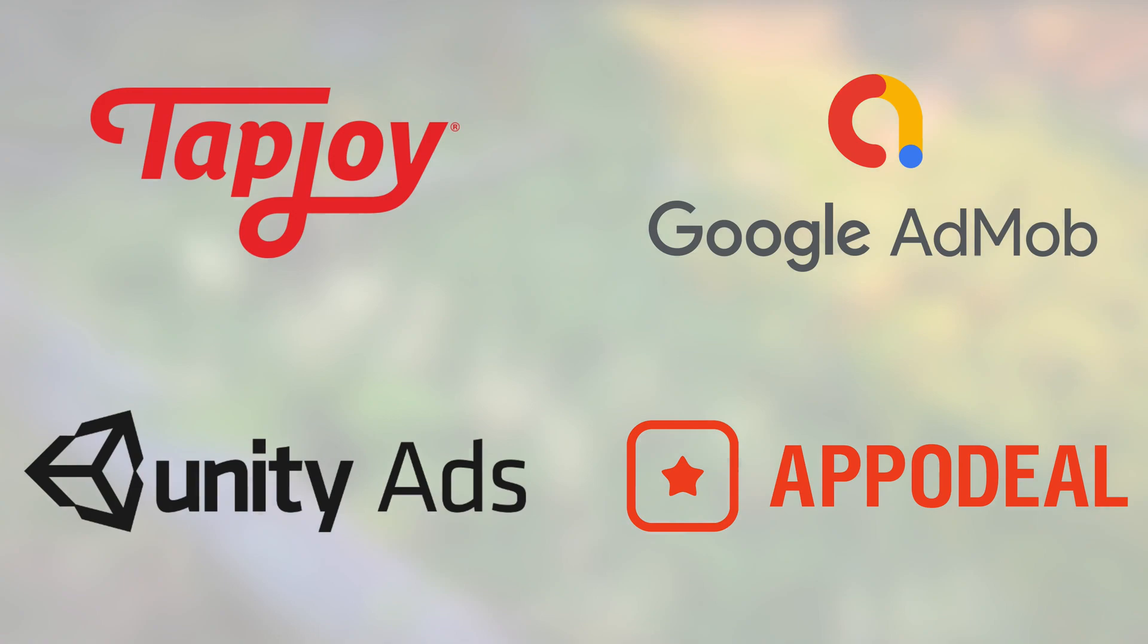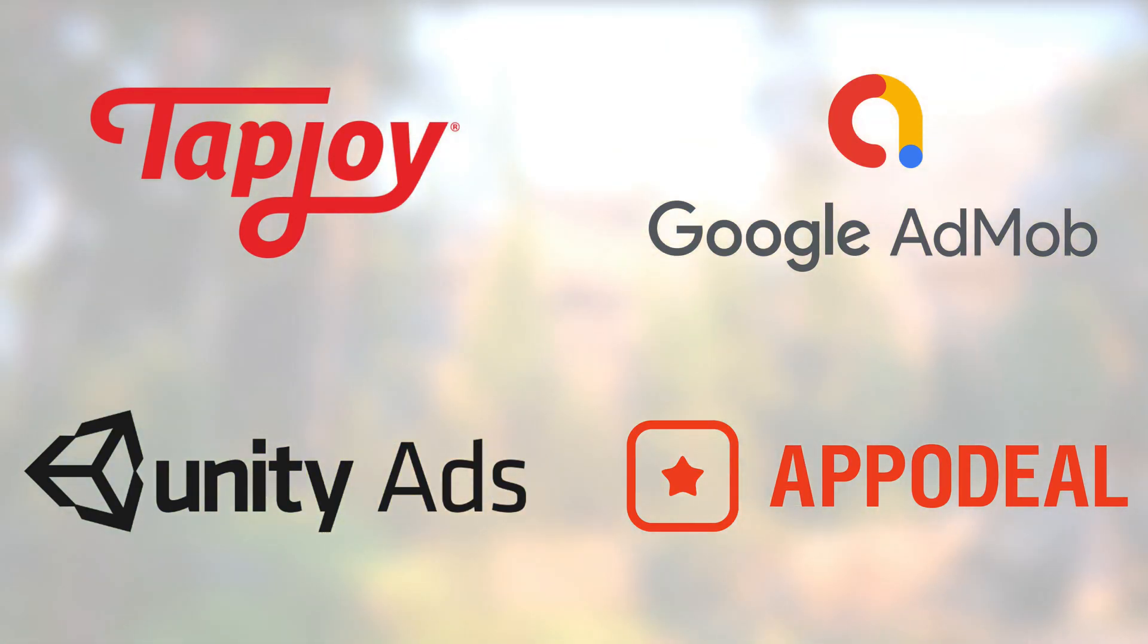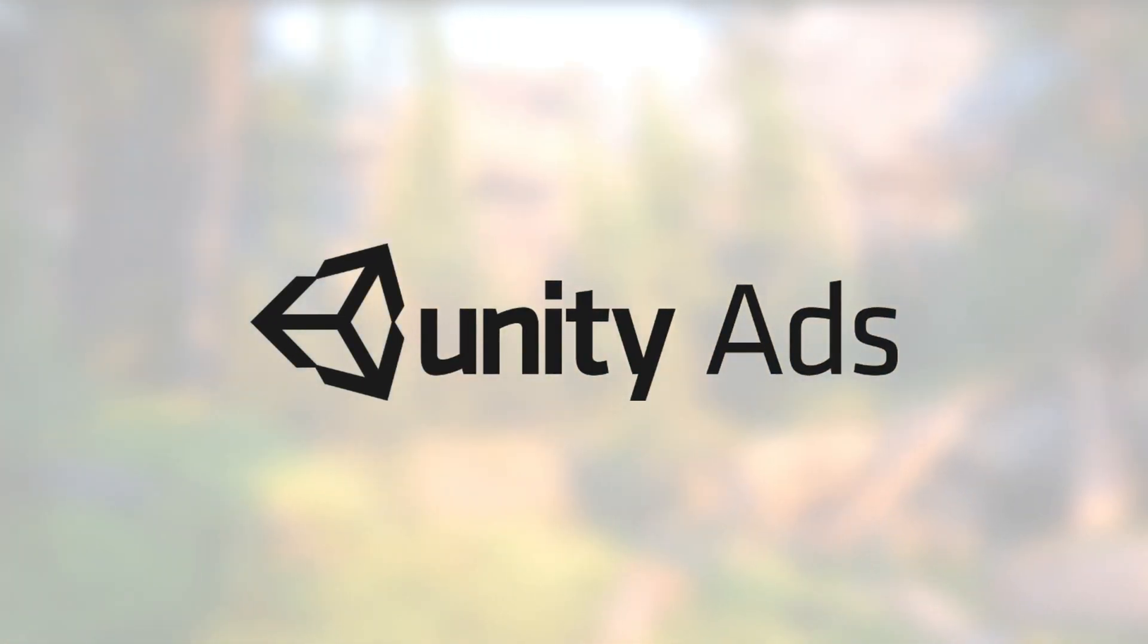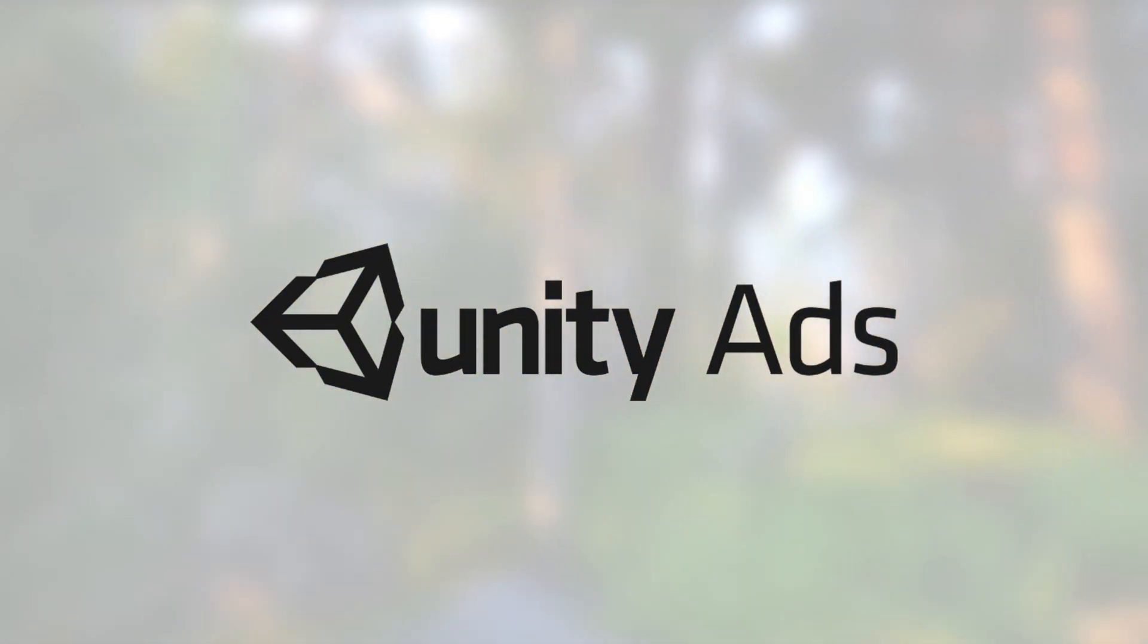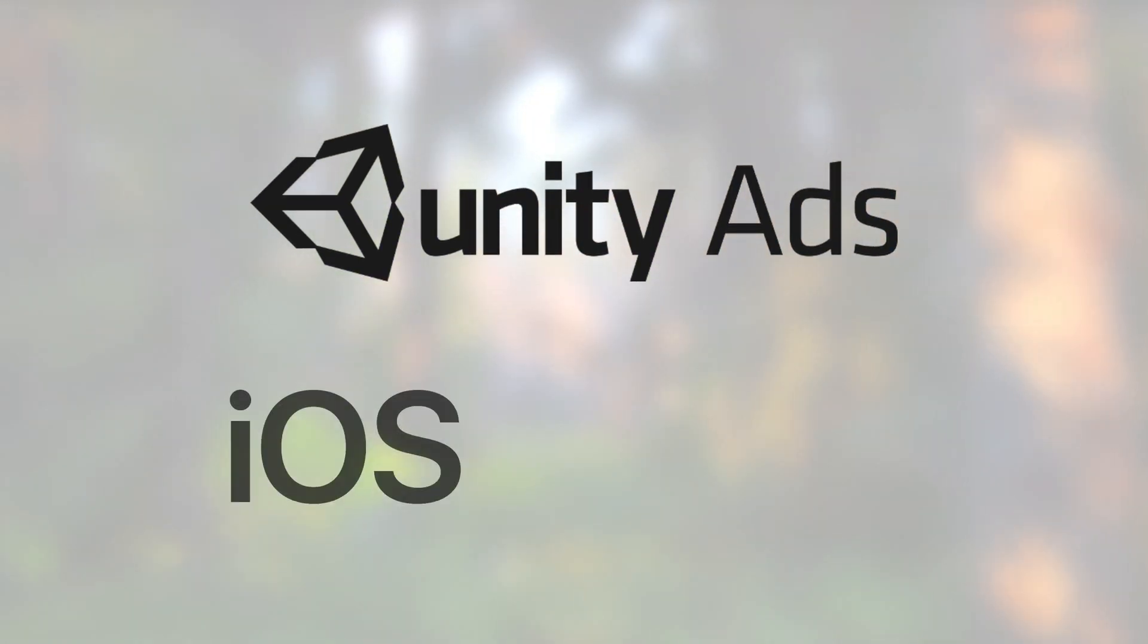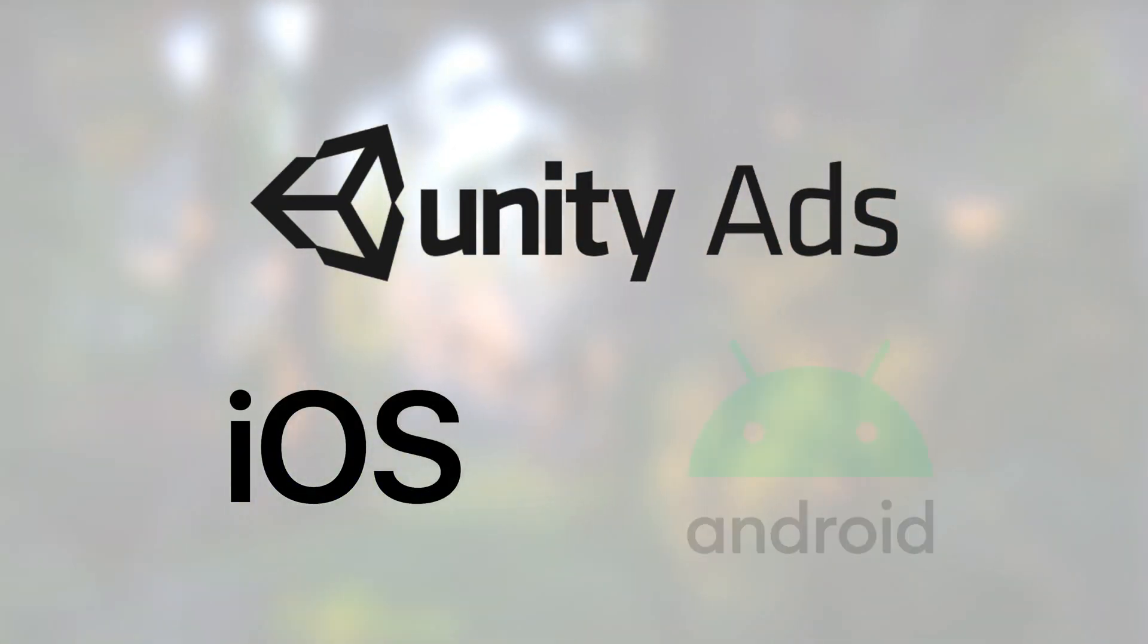There are multiple ad providers for Unity games, but in this episode, we'll focus on Unity monetization services that support both iOS and Android.